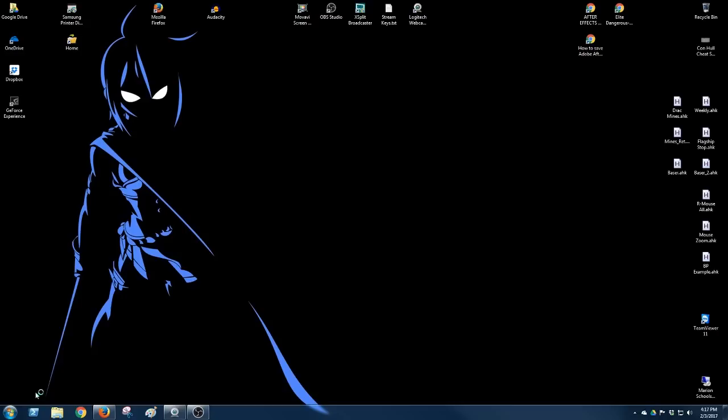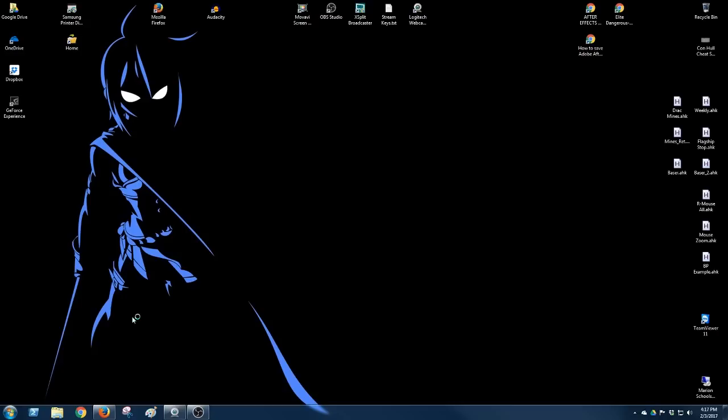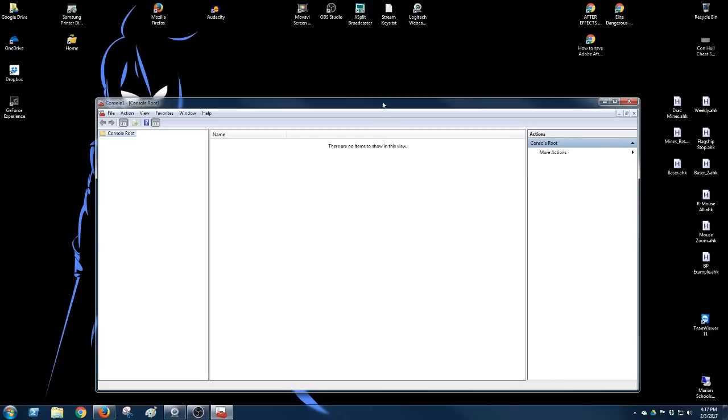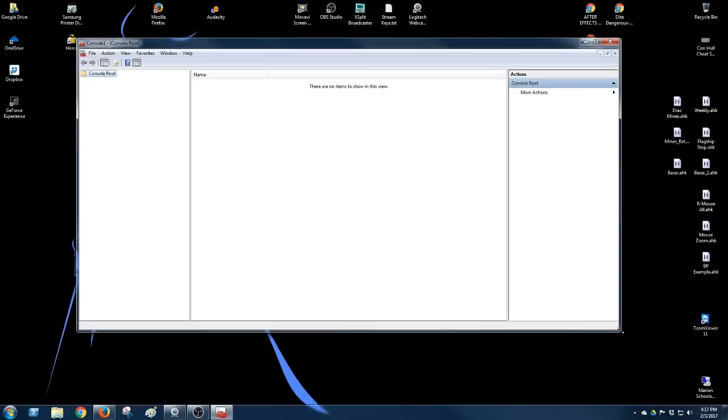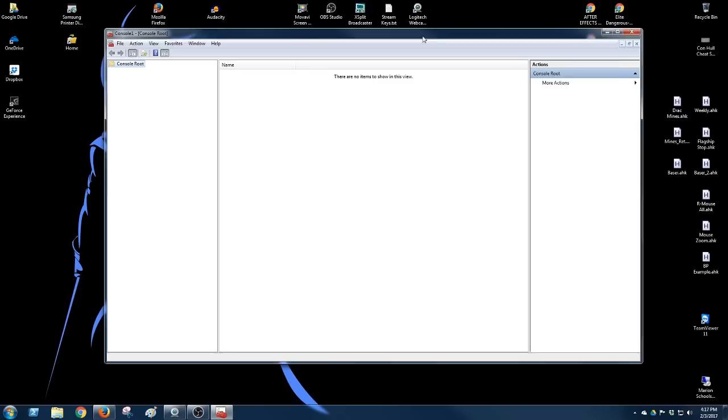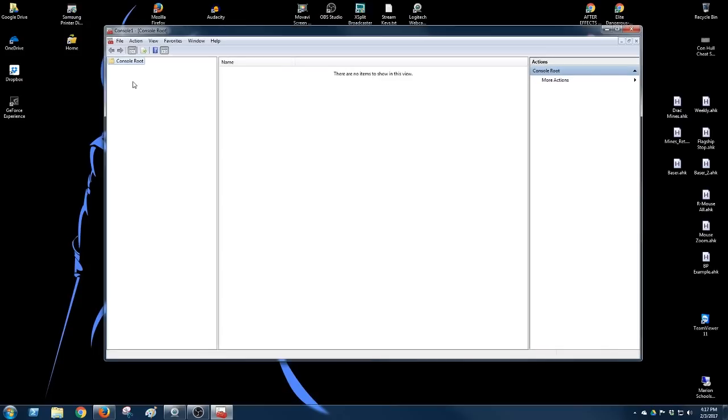It's going to ask you, are you sure you want to do this? You say yeah. All it is, is a way to interface with some Microsoft settings.